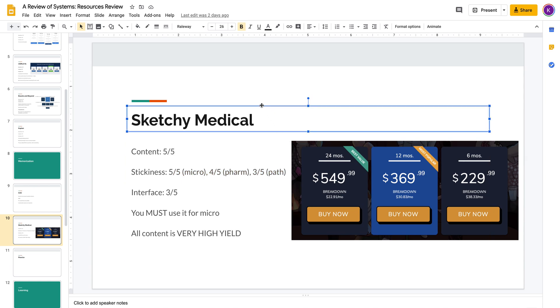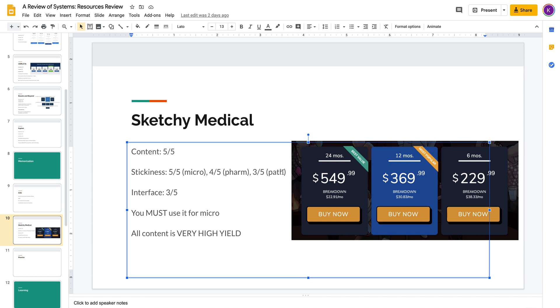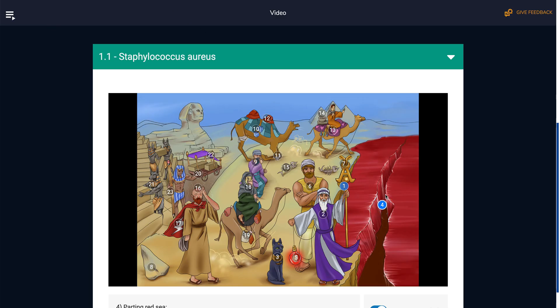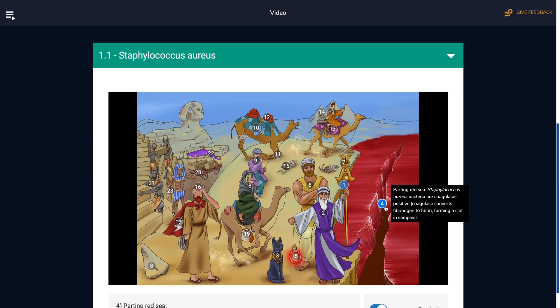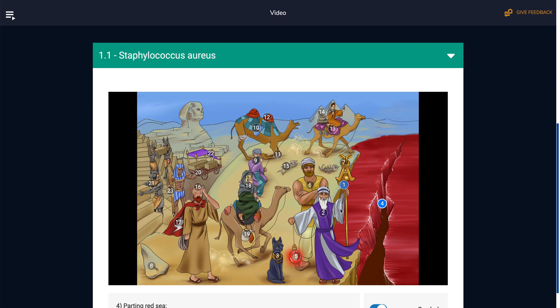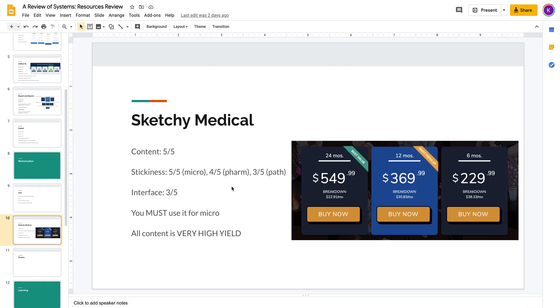A lot of people complain about sketchy Path and how there's way too many symbols. I think what's going on here actually is that microbiology is the best for a memorization tool, and Path is probably the worst subject for a memorization tool. For microbiology, you can know that Staph aureus is coagulase positive without really knowing what exactly that means. You could just memorize this association and that may actually get you a question right.